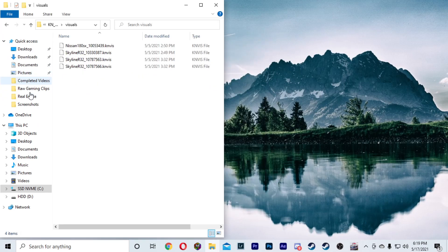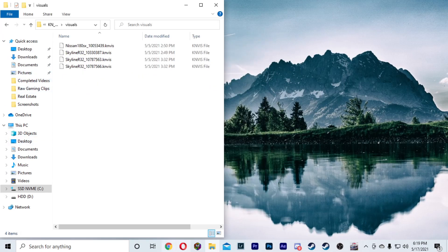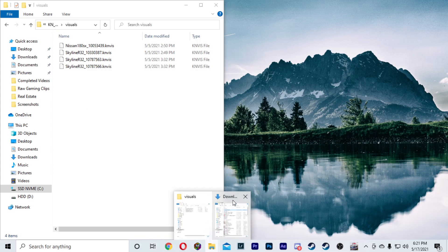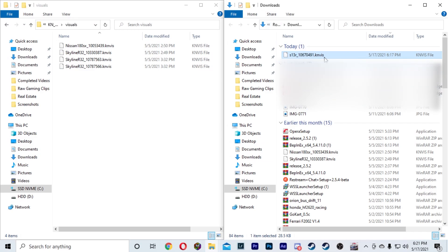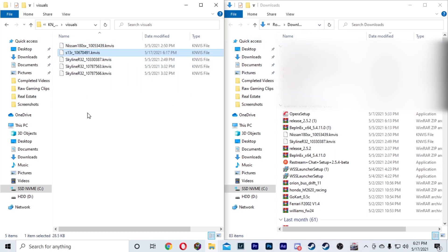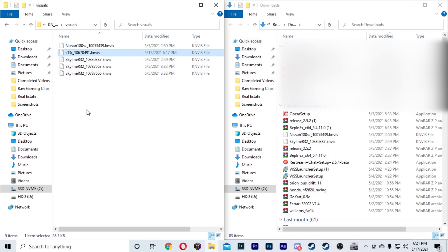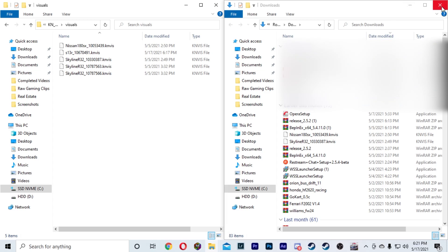Let's move this over here so that way we can see. Now that we have this moved over to the left, we're just going to open our downloads folder and move it to the right just for simplicity. Then we're going to take our livery that we just downloaded, click it, and drag and drop it over into this Visuals folder, just like that.